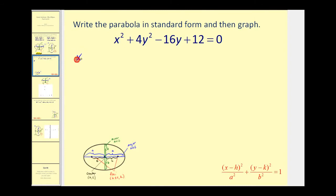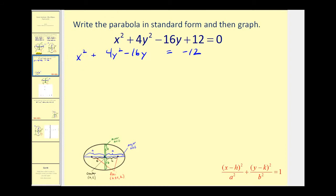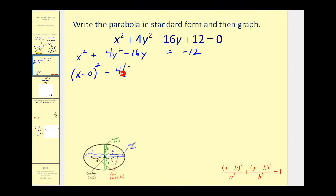So we'd have x squared — that's the only x term — plus 4y squared minus 16y equals negative 12. We don't have to complete the square on the x part because it's already a perfect square; we can rewrite it as (x minus 0) squared. To complete the square on the y part, we need a coefficient of 1, so we're going to factor out the 4, leaving y squared minus 4y, with room to complete the square, and this equals negative 12.